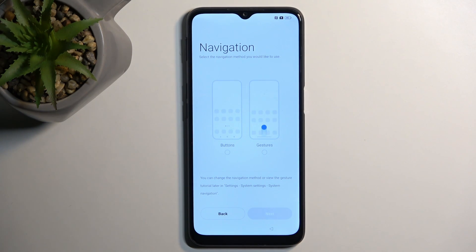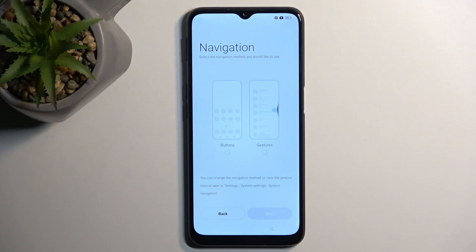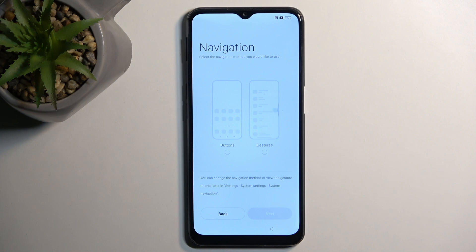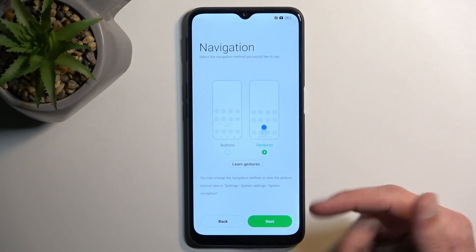And then let's go to the next page by selecting accept on the bottom, and here you get the option to select your preferred navigation style for the system. So we have two different ones: we have the buttons, which are the typical ones that you most likely have already used previously on any other older device, but you also have the option for gestures, which is more common nowadays, and that's what I'll be selecting right here.